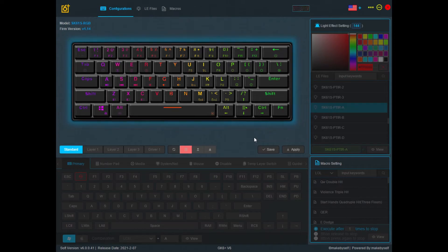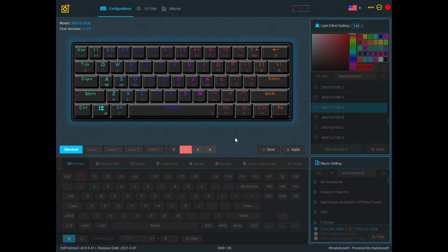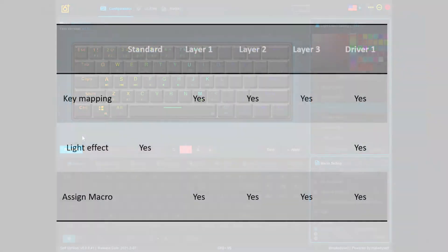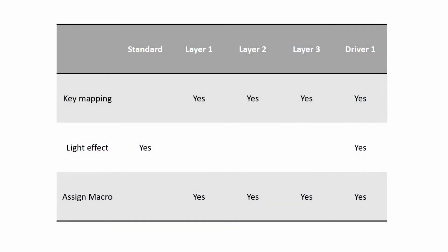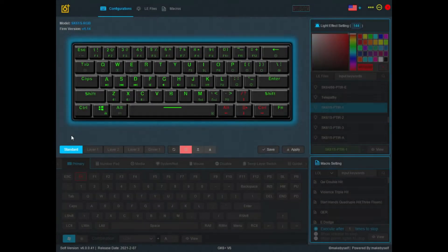I created a table to show you what customization you can do on each of the profiles. The Standard profile: you can only change the light effects. Layer 1, 2, and 3 are the same — you can do key mapping as well as assigning macros. And for the Driver One profile you will be able to do all three.